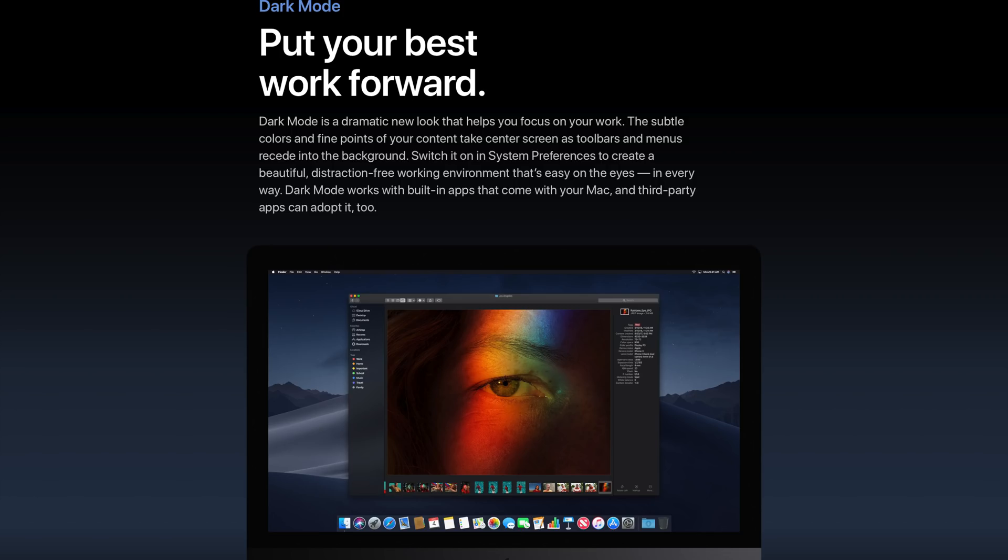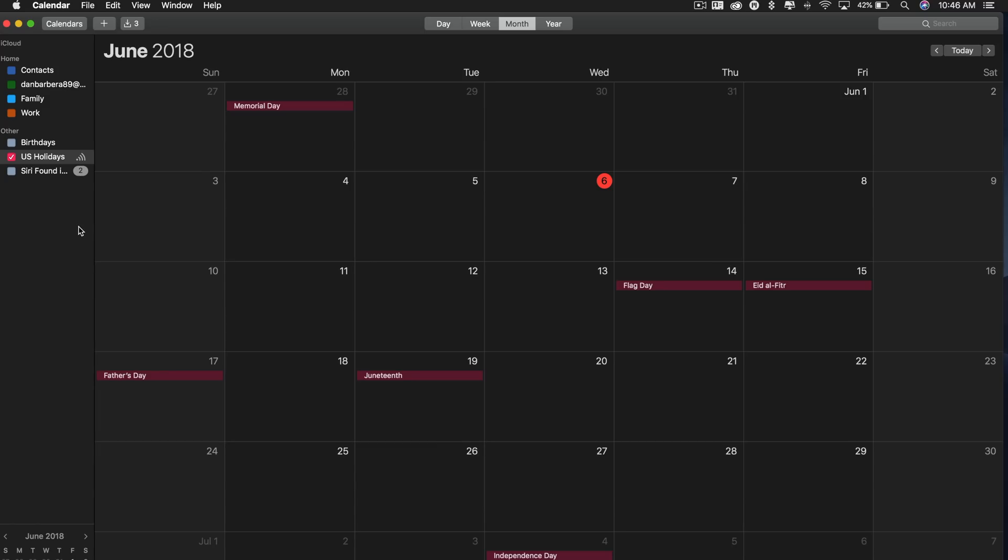We'll start off with one of the changes that got the biggest ovation during the WWDC keynote this past Monday, the new system-wide dark mode. I know a lot of Mac users have been clamoring for a dark mode of some kind, and Apple is really pushing this as a tool for better productivity.